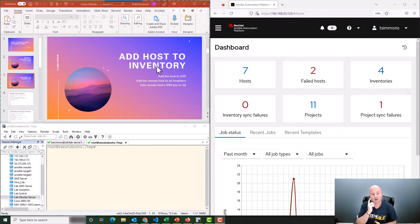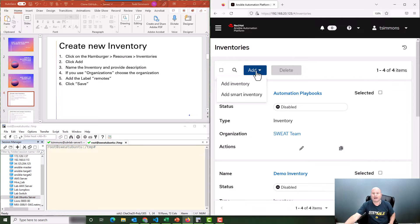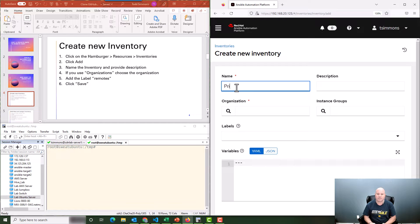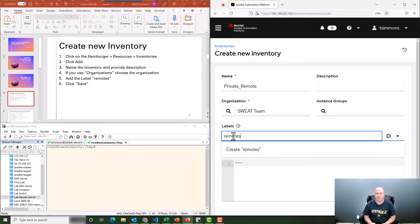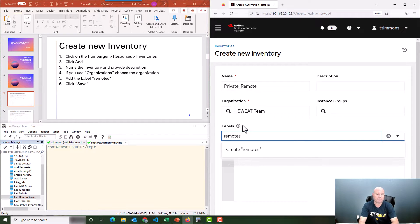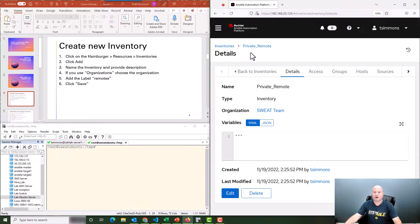We need to do a couple of things. First, we're going to have to add a host to an inventory and create an inventory to house that host, because we're not just doing it on the controller anymore — we're actually putting this information somewhere else. So let's get started with adding a new inventory. We just go to the hamburger, then resources, then inventories, and we add a new inventory. I'm going to call this "private remote" for the name. Select your organization. For labels, we're going to call it "remotes" — this makes it much easier to use the inventory, similar to what was in square brackets in an inventory file. Then we save it, and we have our new inventory called private remote.